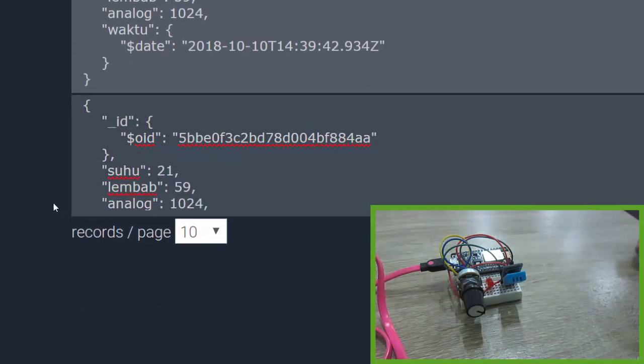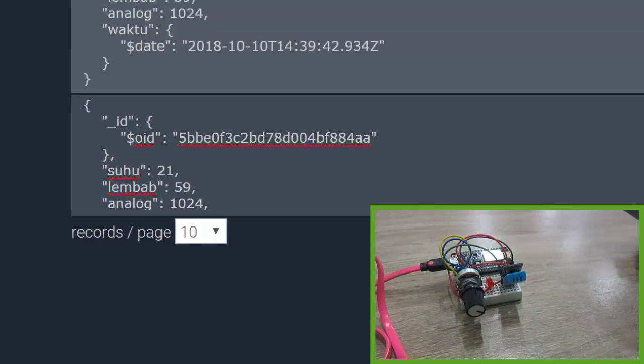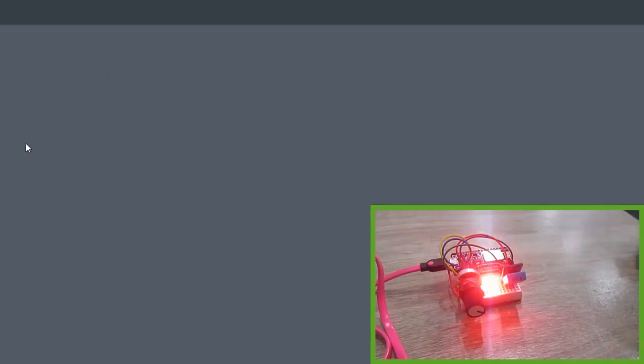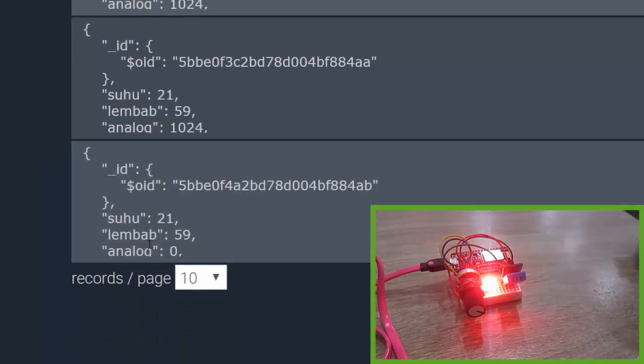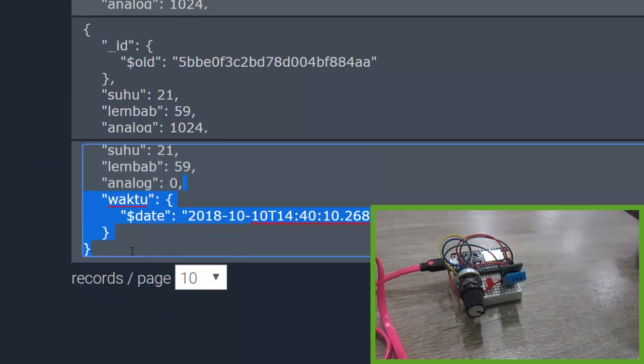Refresh again, it must be zero. Nice, the latest data shows analog zero.